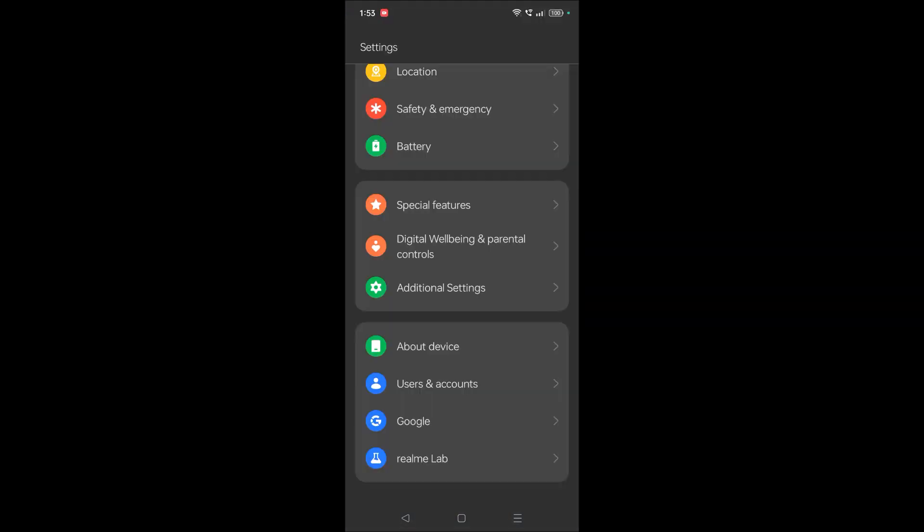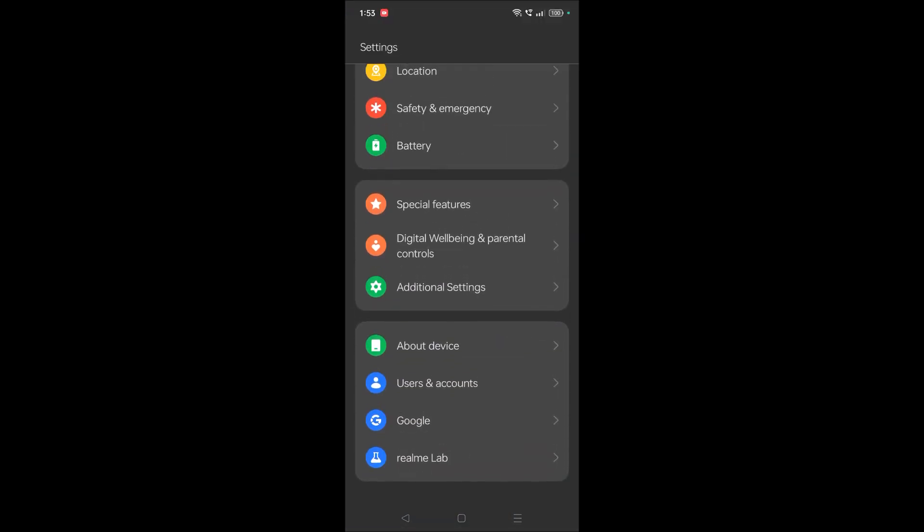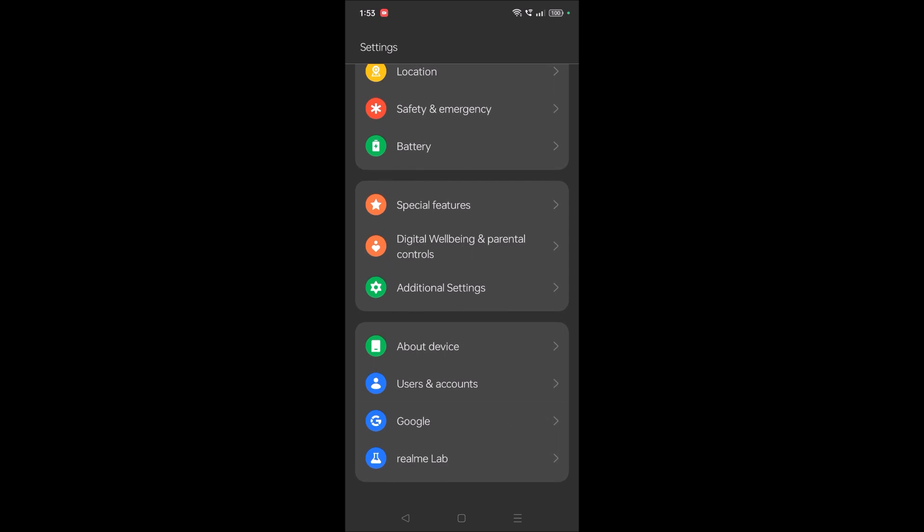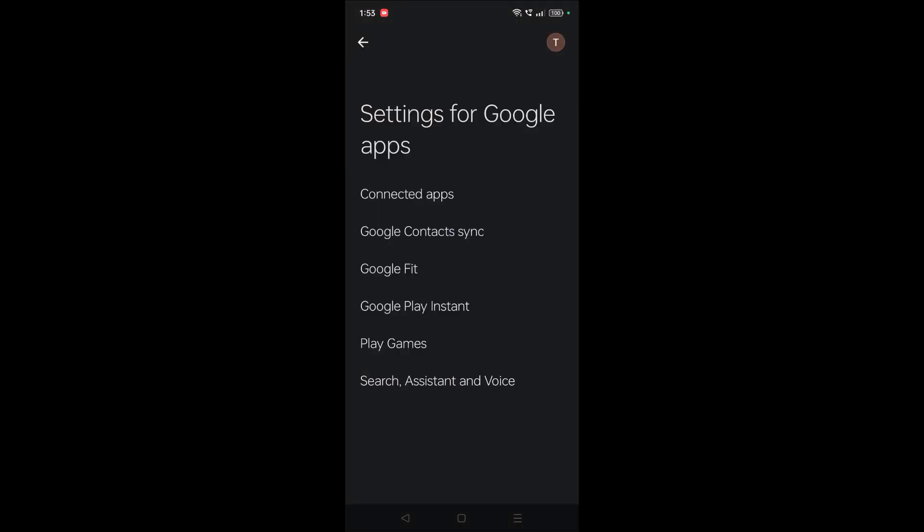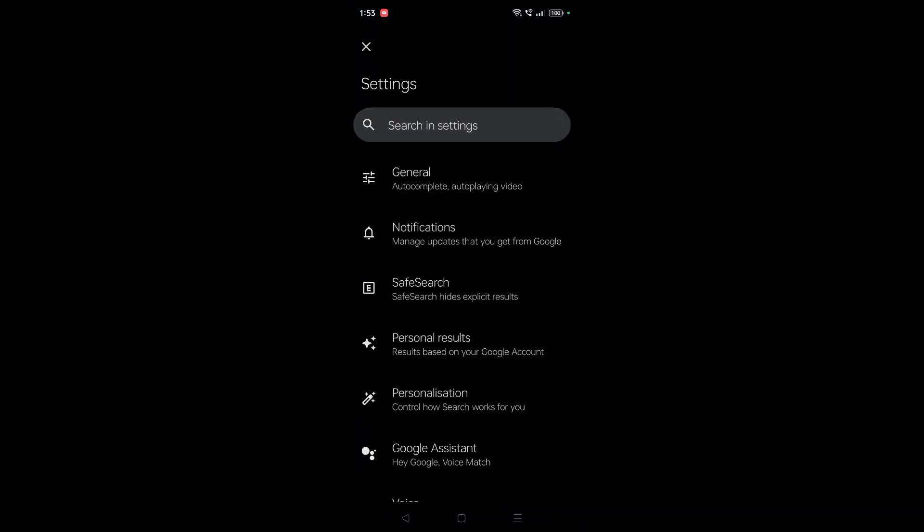And you need to tap on Assistant, search 'Assistant and Voice.' Okay, you need to tap on this. Once you're here, again you need to click on Google Assistant.